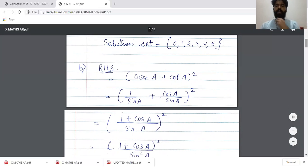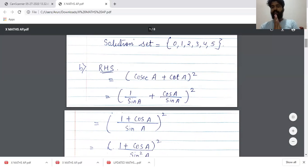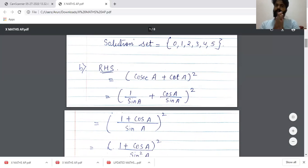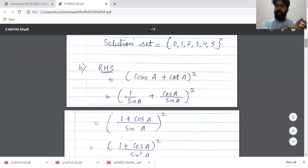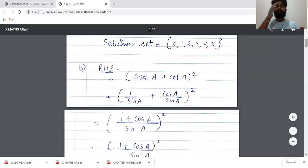I hope you understood — both sums were relatively easy. That will give you 3 marks if you properly write the solution set and show all the steps.